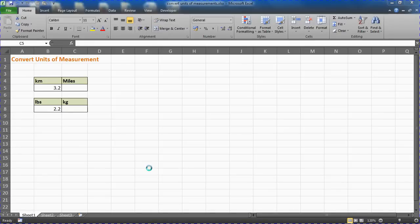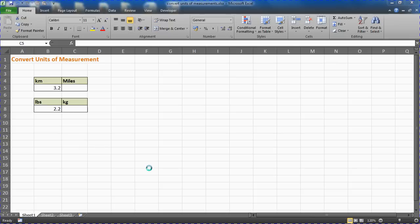Hello, welcome to this video tutorial by ComputerGaga.com. In this video we will look at how you can convert units of measurement in Excel using the CONVERT function.